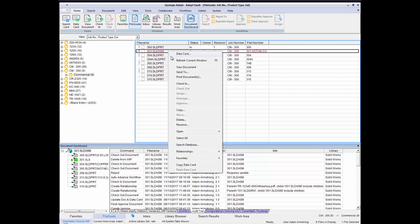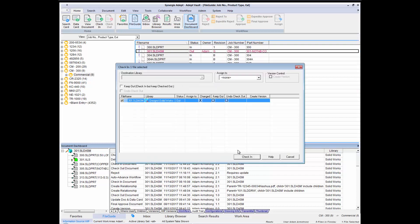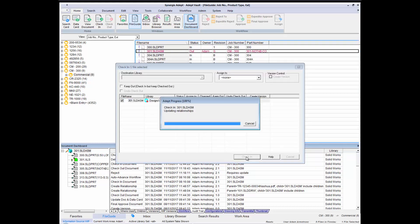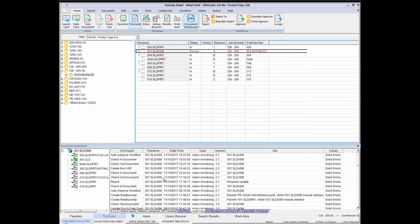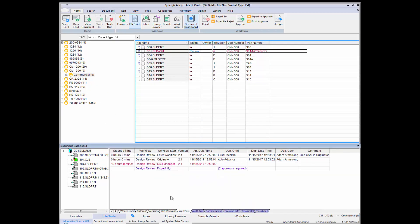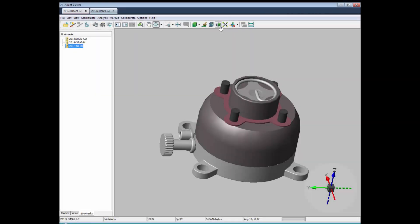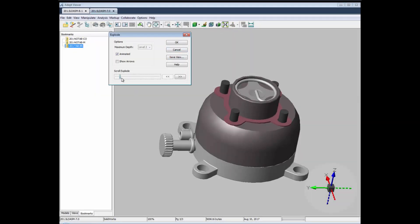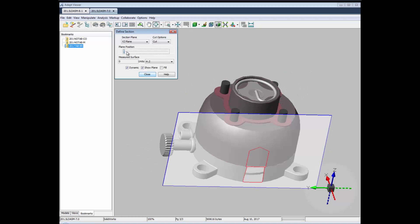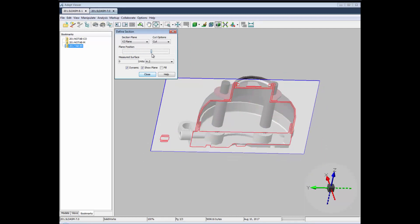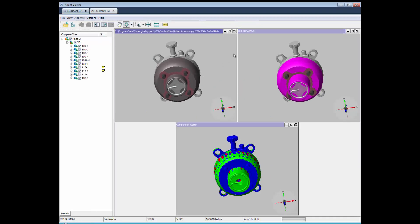ADEPT's workflow helps keep projects on task. As files are checked into ADEPT, they enter your easily designed workflow that routes files through the approval process, alerting team members when files are approved, rejected, released, or stalled. ADEPT's built-in viewer helps team members collaborate and expedite their review process, and make decisions that will accelerate the overall product design cycle.